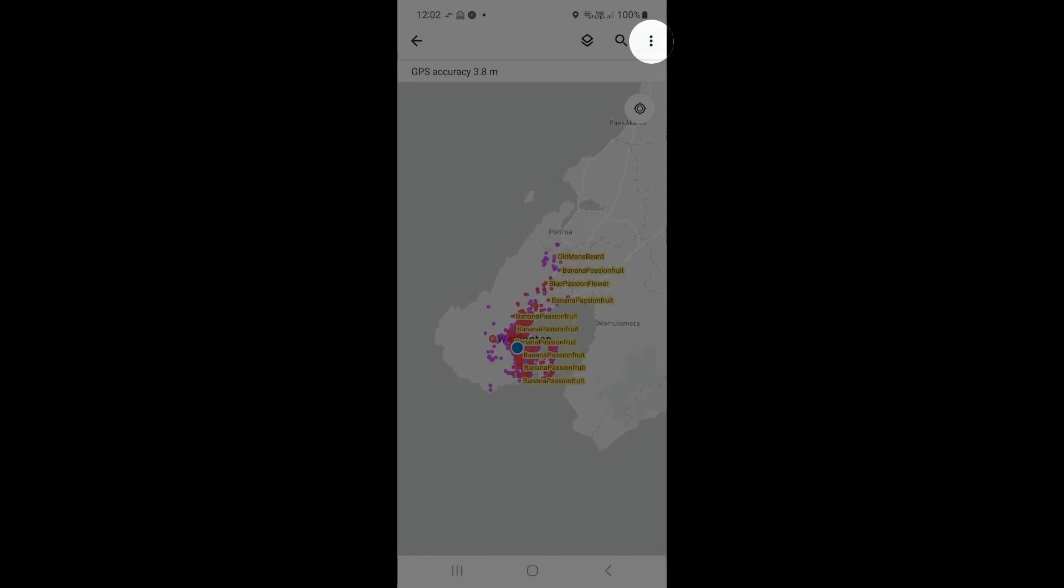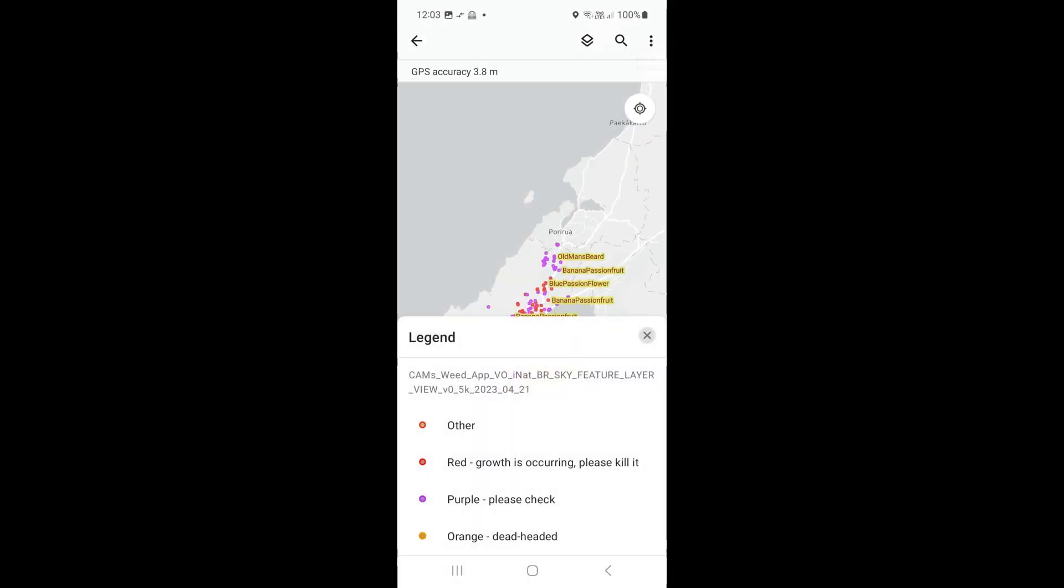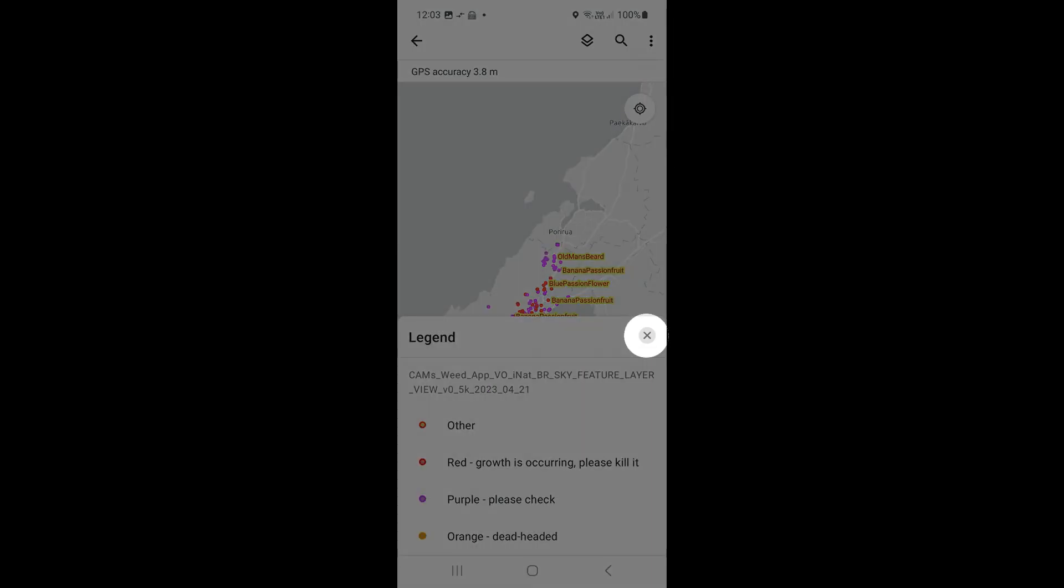To see the legend, click on the vertical ellipses in the top right, then select Legend. This shows the legend at the bottom of the page. Scroll down to see a description of all the colors. Click X to close the legend.